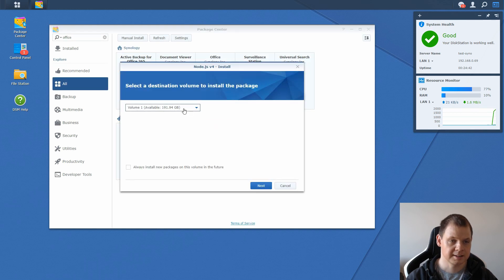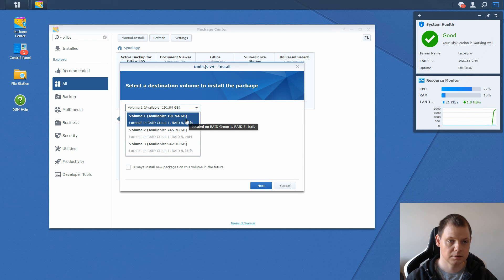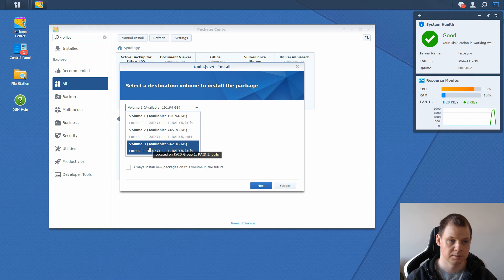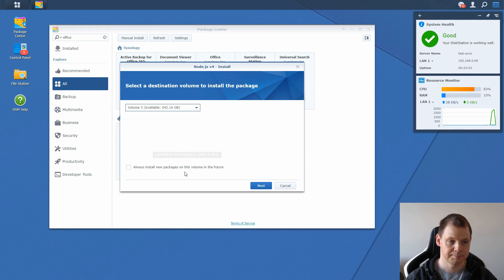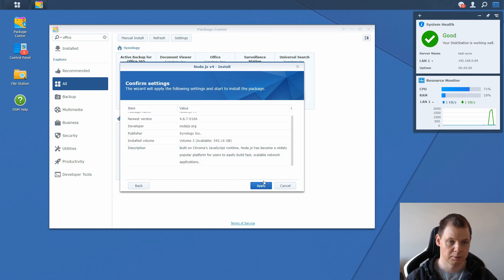It's asking where should we install this, and we use volume 1 for shared data, so let's put this on volume 3. It will always install new packages in this volume. That's fine for me, and then we apply.